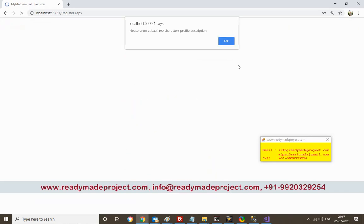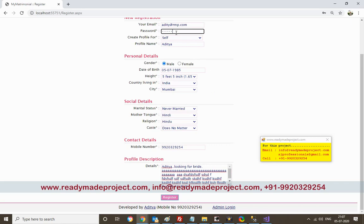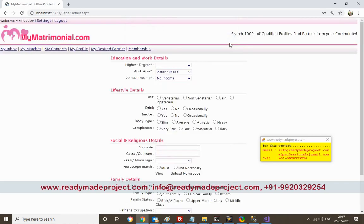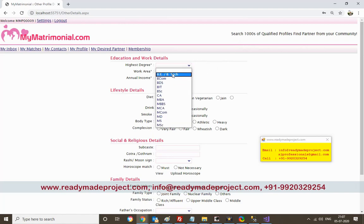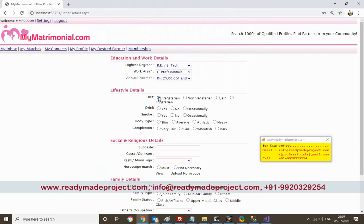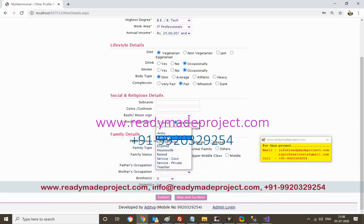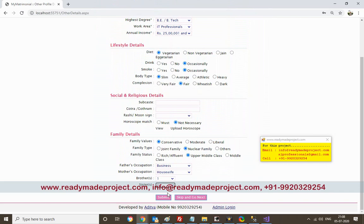For validation you have to complete all required fields. You also have to fill in other details like education, work, income, diet, body type, caste, and family values such as whether you come from a joint family, and details about father, mother, brothers, and sisters. Then submit.